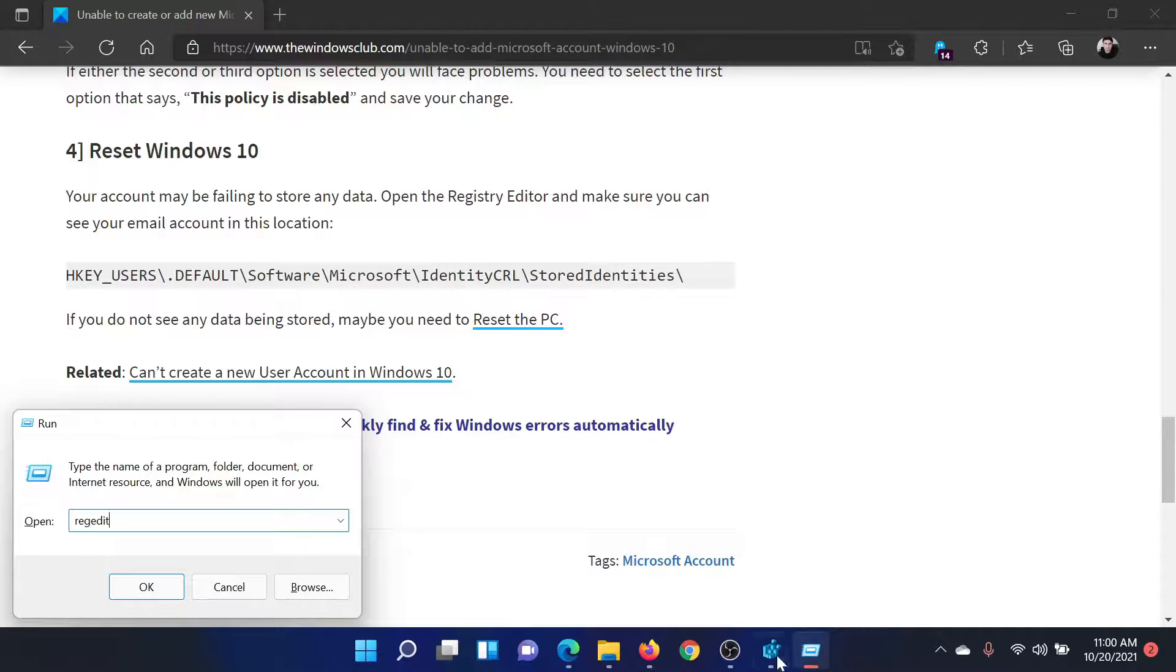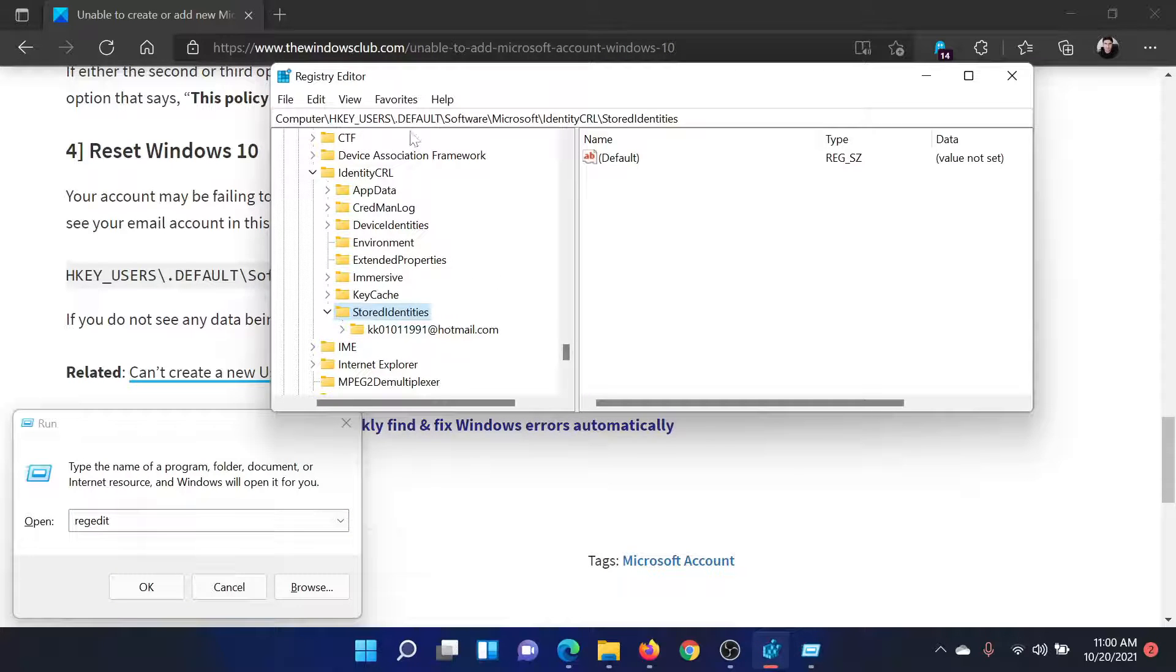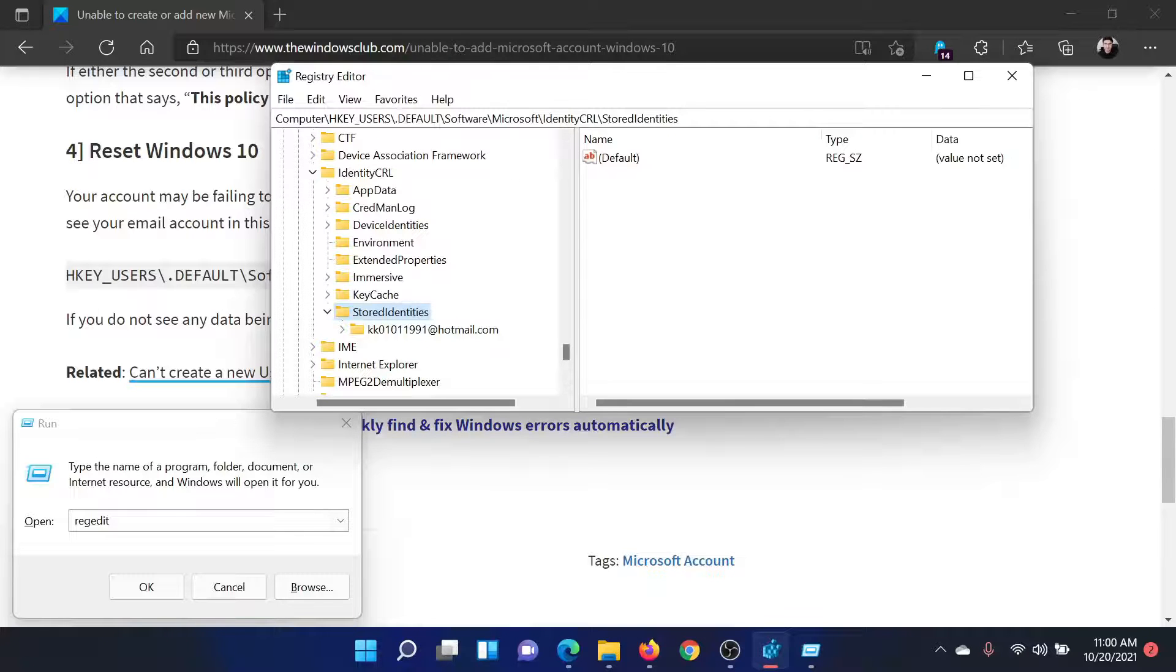Now go to HKEY_USERS\.DEFAULT\Software\Microsoft\IdentityCRL\StoredIdentities.